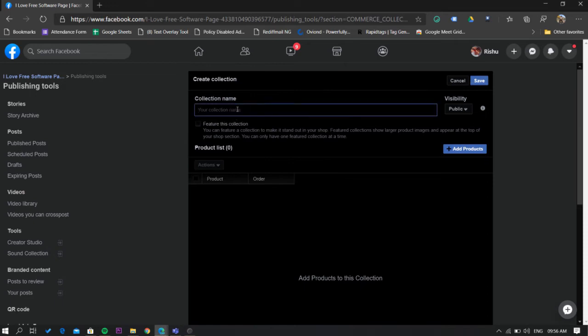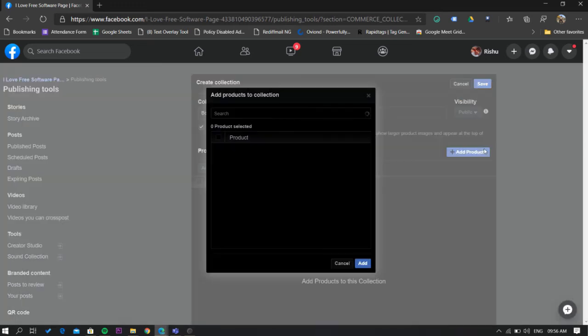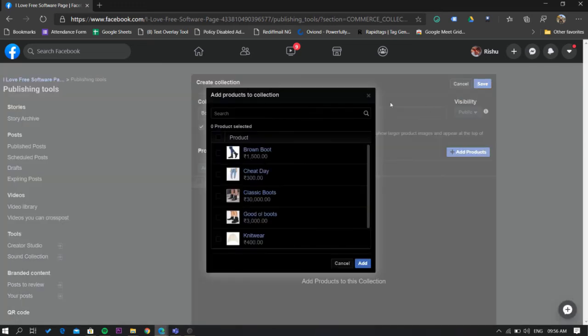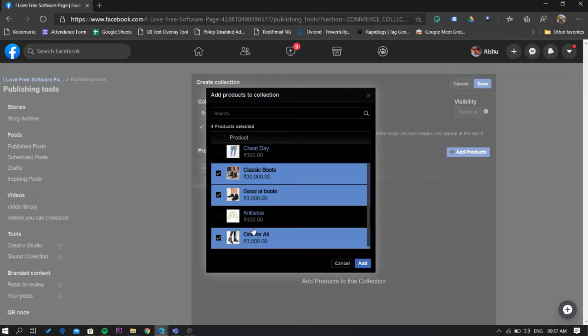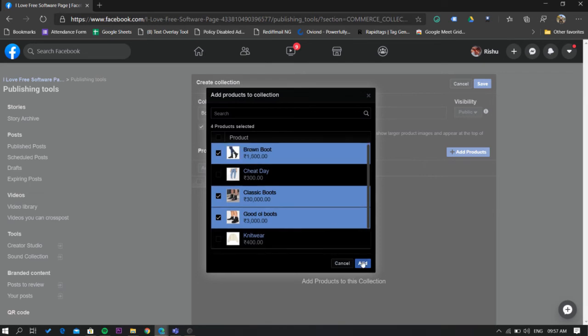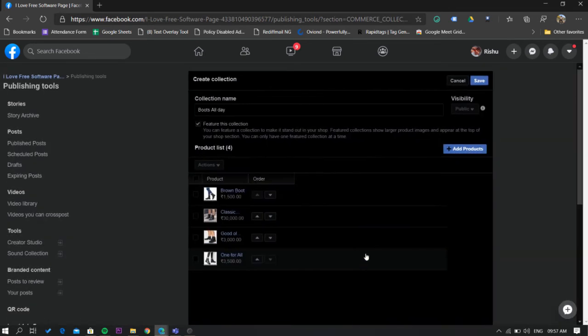Now write down a name for your collection and select this tick box if you want to feature it. After that click on the add products button and select the products from your shop that you want to add in this collection. Finally click on add and then save it.